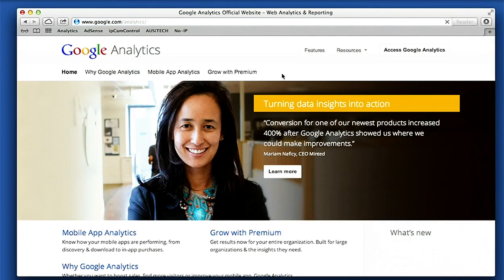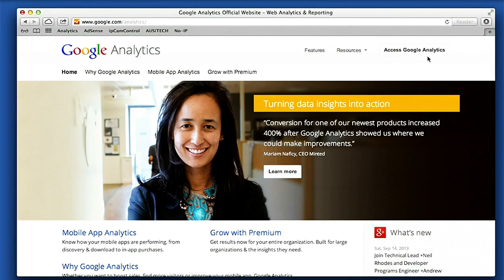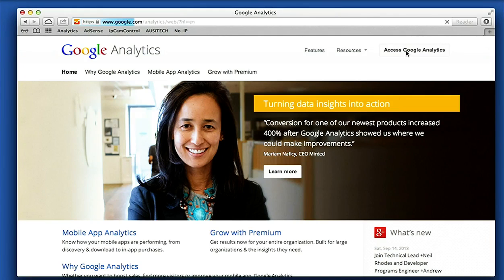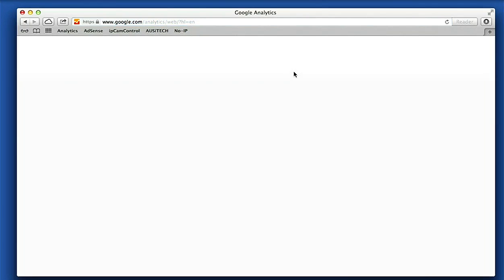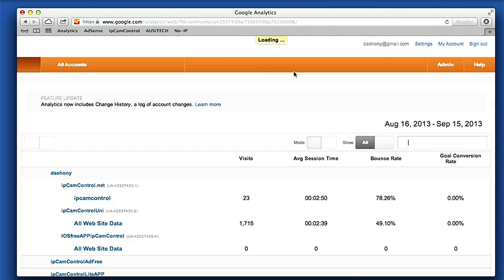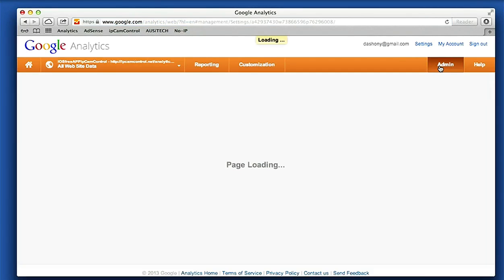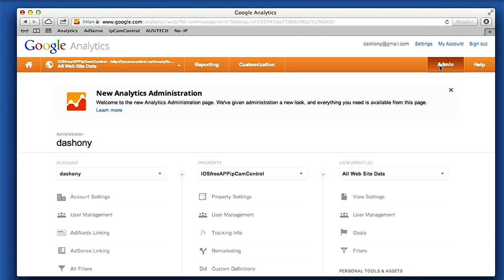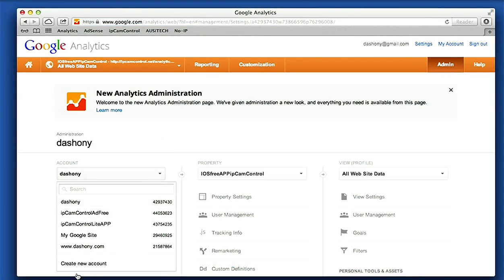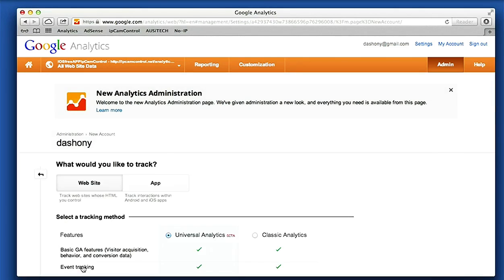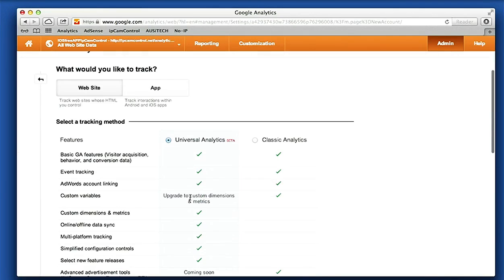If you have a Google Analytics account just log in, otherwise create an account. Loading, and then we go to Admin. Under Accounts we go create a new account.